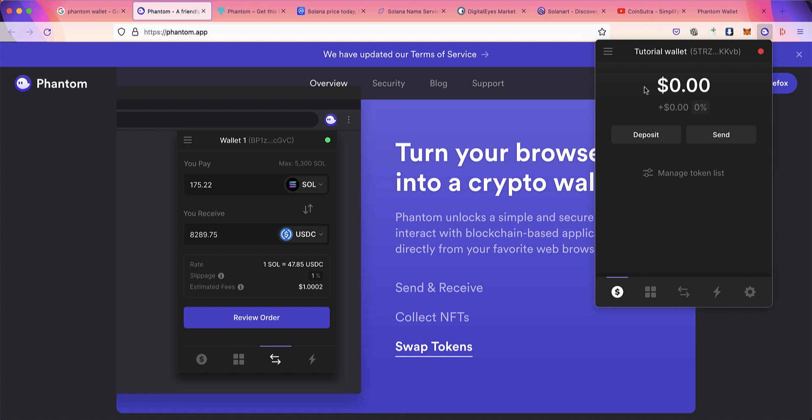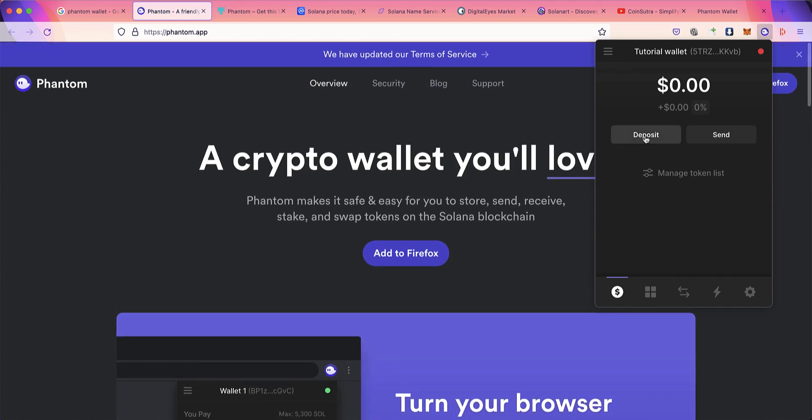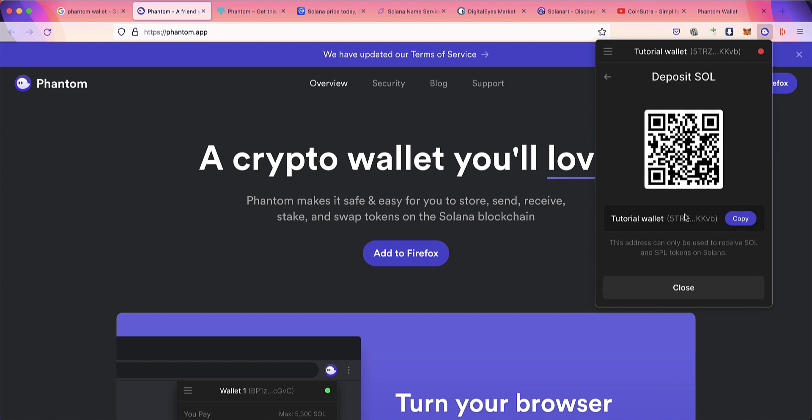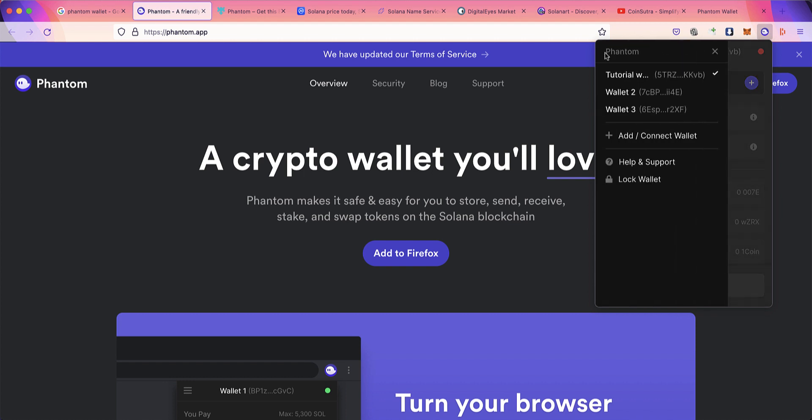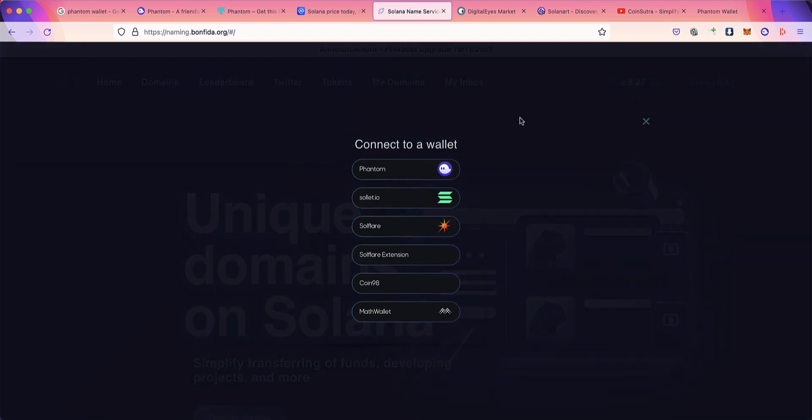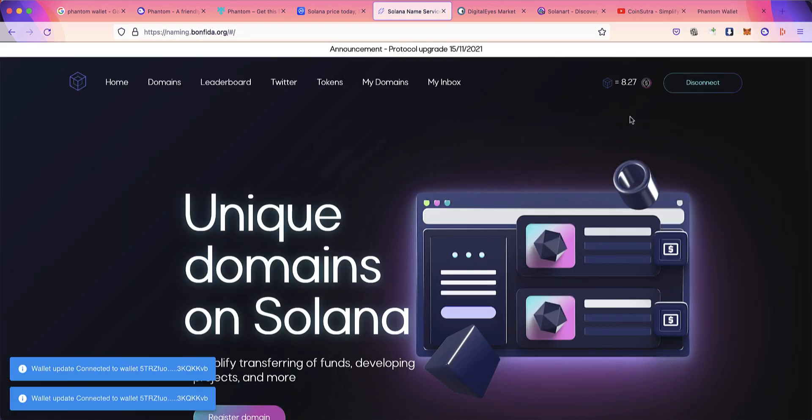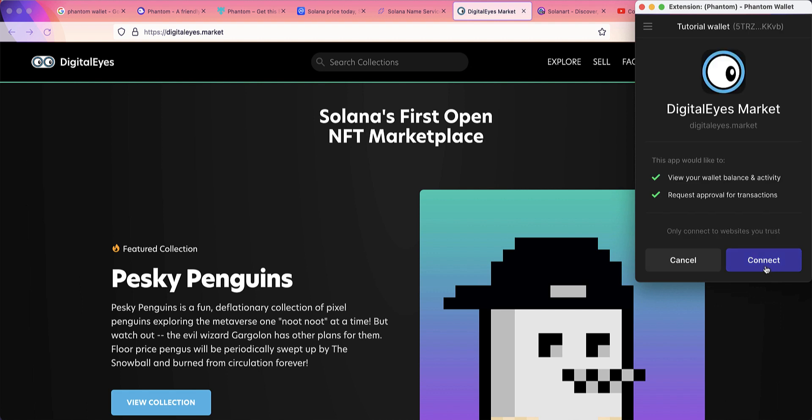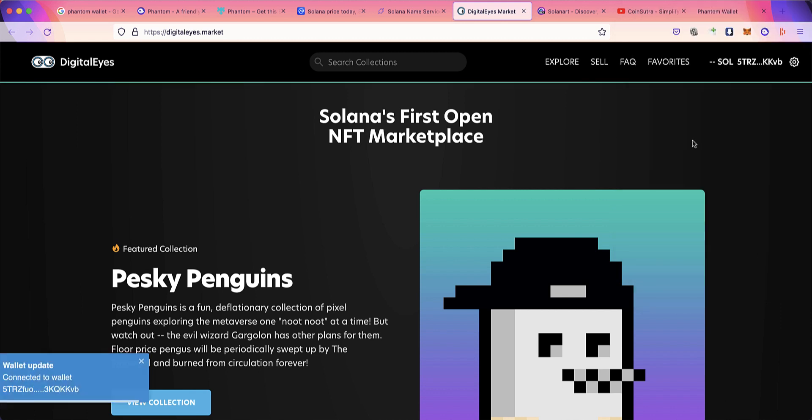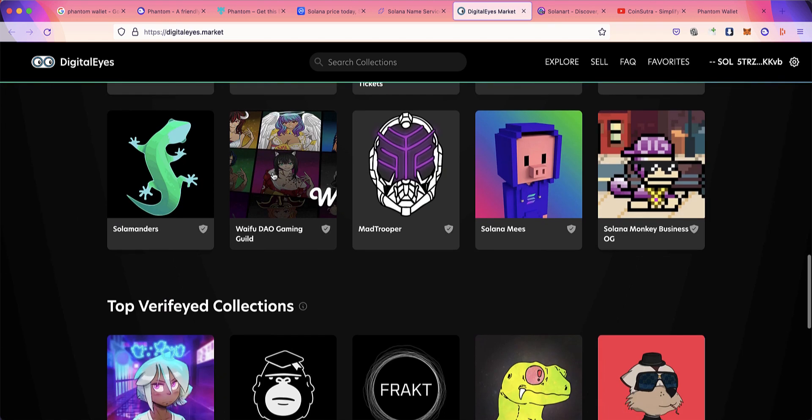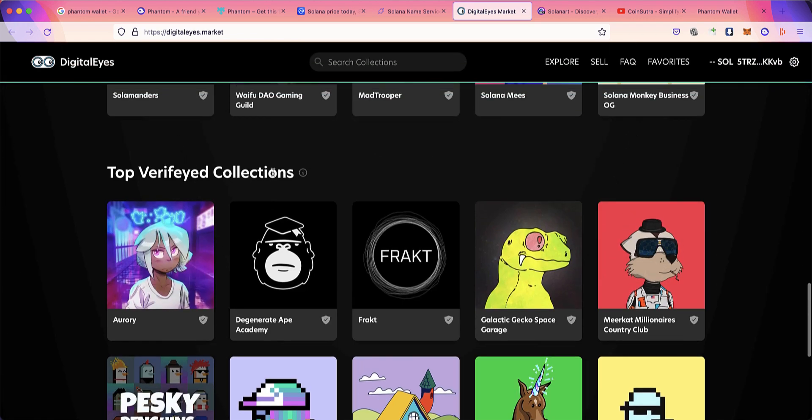That's about Phantom Wallet. This is how you start using it: click on deposit, deposit SOL—this is the wallet address—and start using it. If you're going to, let's say, a bond feeder, you'll see 'Connect Wallet,' connect with Phantom Wallet. This is how you connect with any services. For example, if you want to connect to DigitalEyes, select Phantom, see what this app would like to do—view your wallet balance and activity, request approval for transactions, which is very important—then click connect. Now it's connected to my Phantom Wallet. If I have balance, I can simply go and buy any of these NFTs.